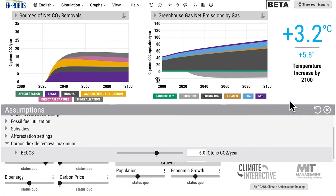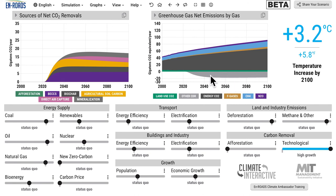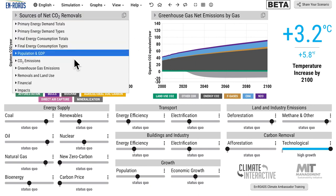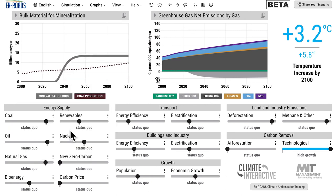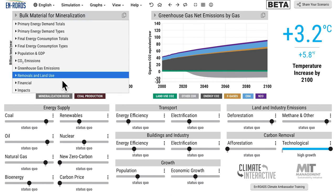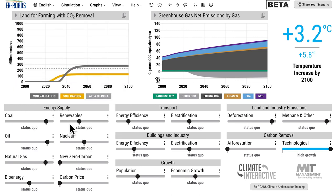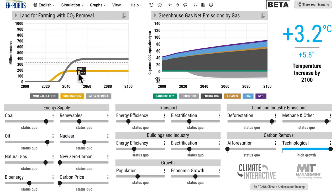The silver-gray area under the zero line is the total being removed, which is still relatively small compared to what's going into the atmosphere above the line. For scale, just for the mineralization - crushing rocks and spreading them on agricultural land - the silver line shows it's about double the scale of current coal production in billion tons of bulk material moved per year. There's also a good bit of land required for soil carbon, and a lot of land for mineralization compared to the area of India.